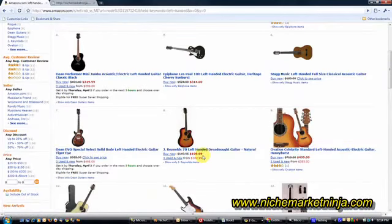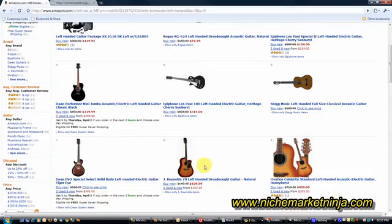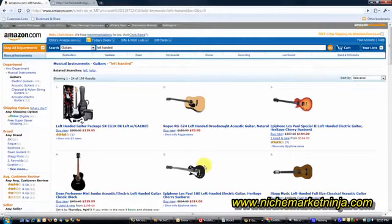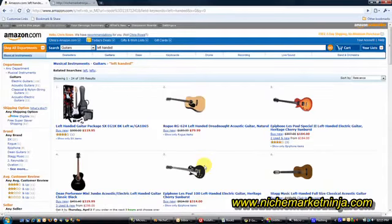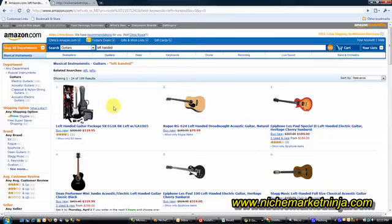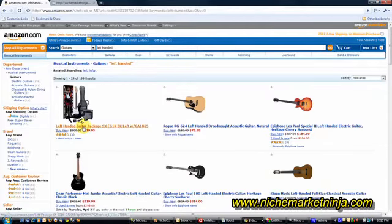And earning 6% commission currently on Amazon. I use Amazon as a base for the majority of my affiliate based niche websites. So the niche we're going to look into today is the left-handed guitar niche. Now first thing I do is look for my foundation keyword which is going to be left-handed guitar.